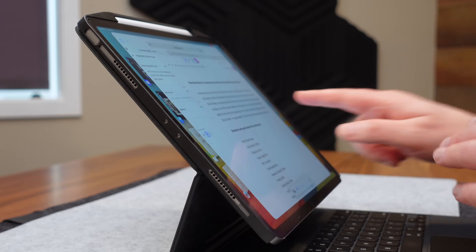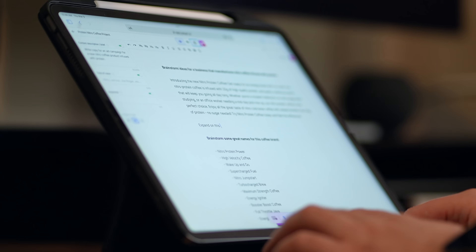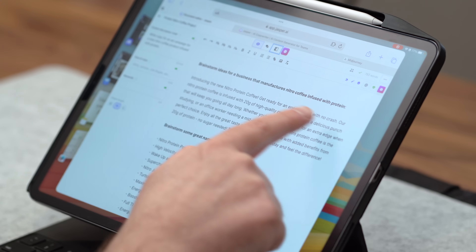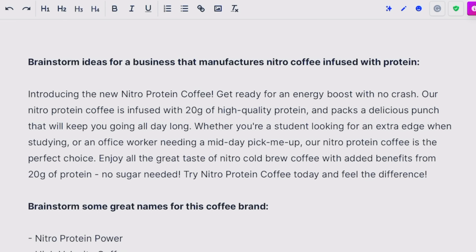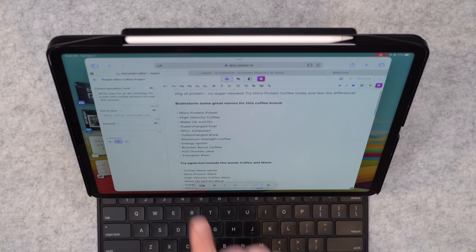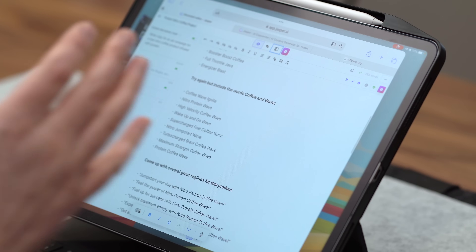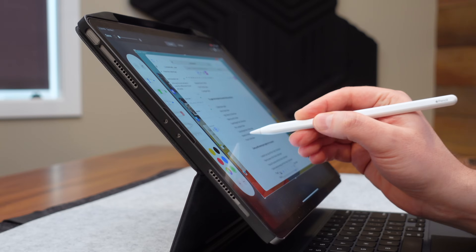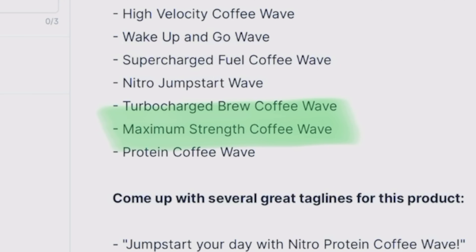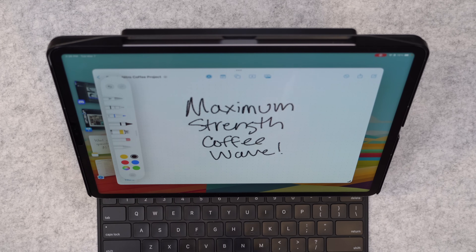The first thing I'm gonna do is ask Jasper to brainstorm some ideas for a business that manufactures nitro coffee infused with protein. It spit out a great paragraph to help me wrap my head around this idea. The next thing I did was ask it to brainstorm some great names for this coffee brand. It gave me some, but then I asked it to include the words coffee and wave. It spit out some new ones, and out of all the ideas, I really liked the maximum strength coffee wave option.